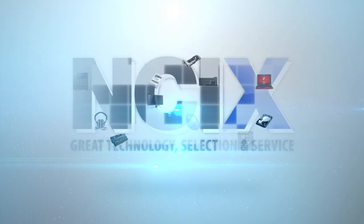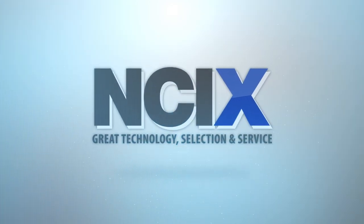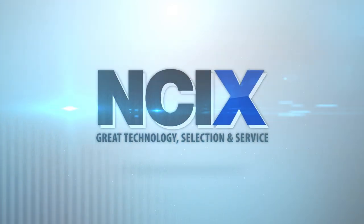This video was brought to you by NCIX. Great technology, selection and service.